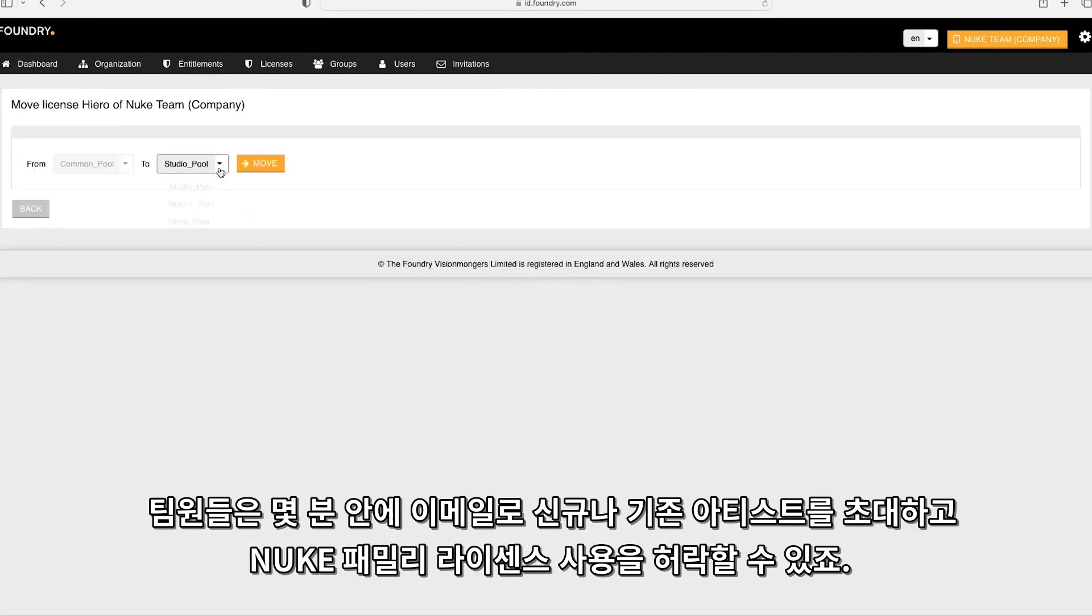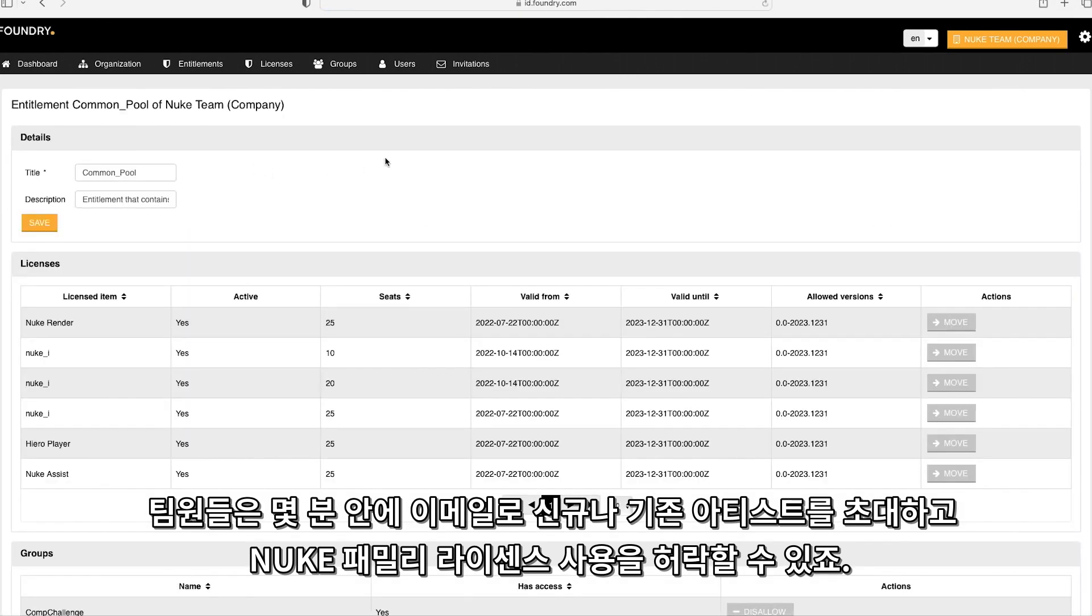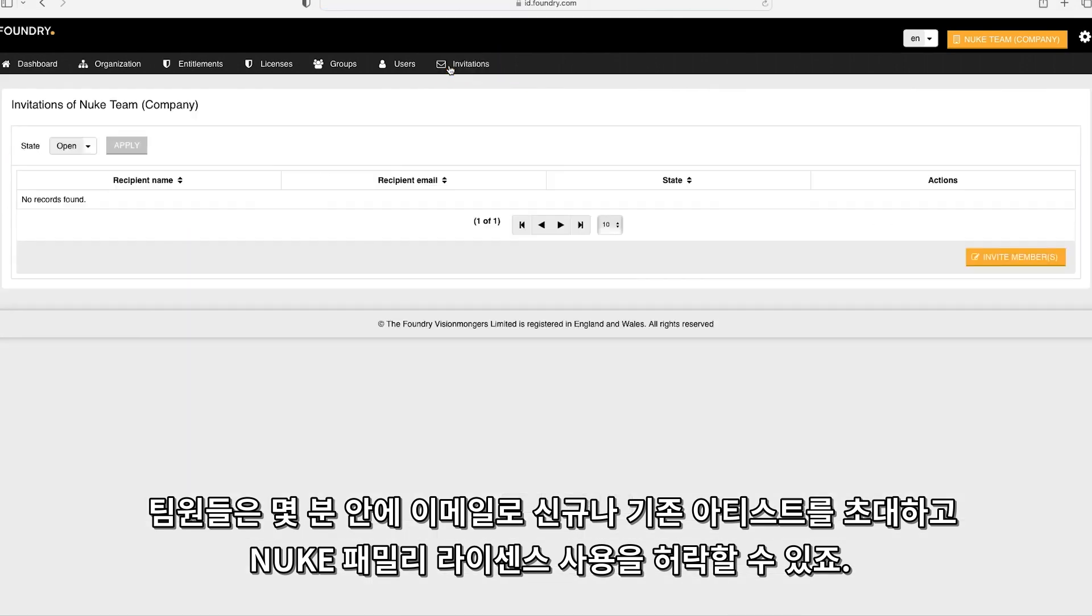Organizations will be able to send invites to new or existing artists via email and have them up and running using your Nuke family licenses within minutes.